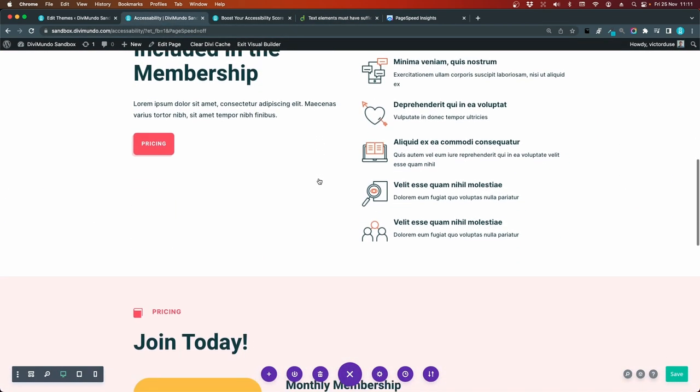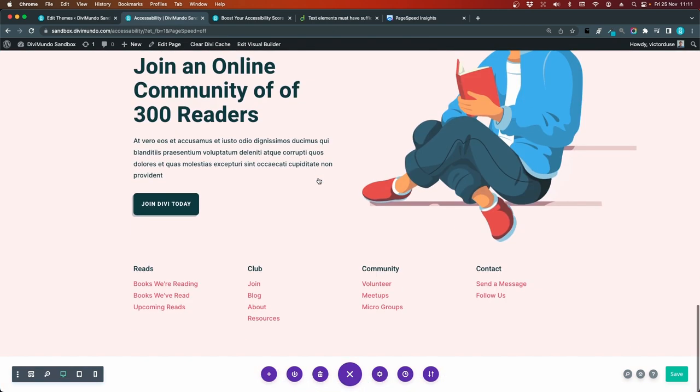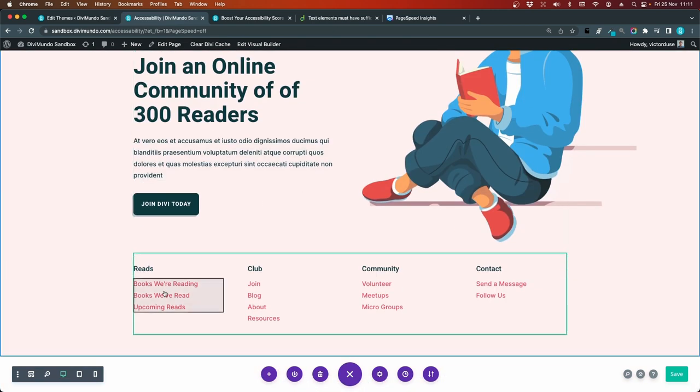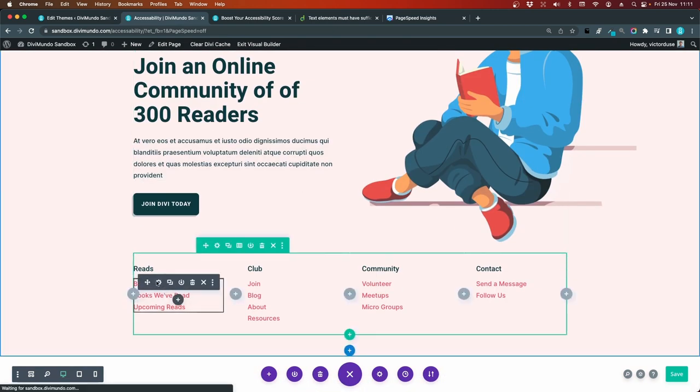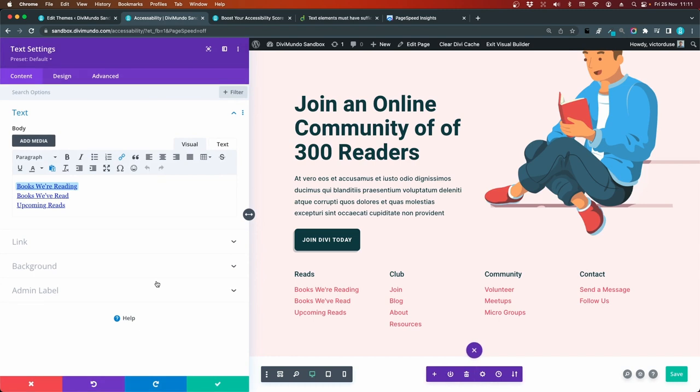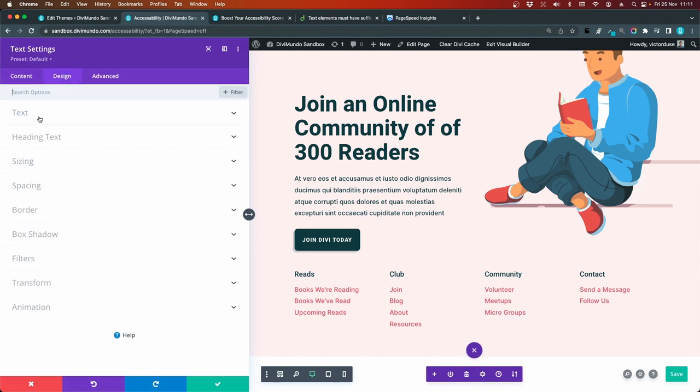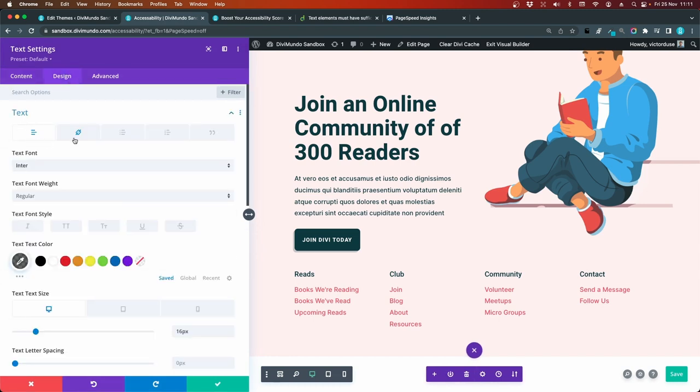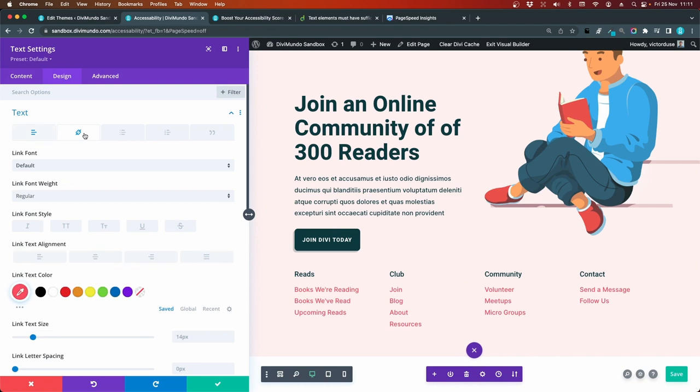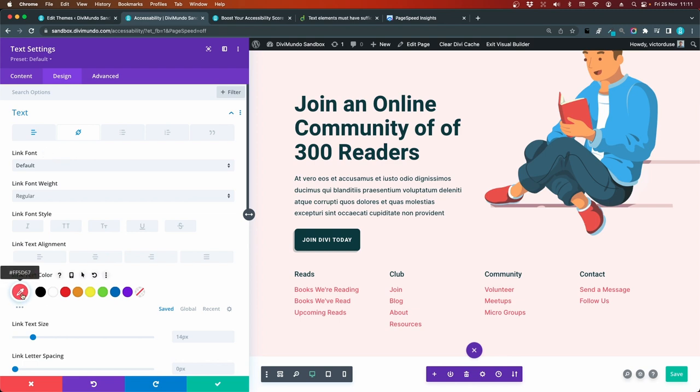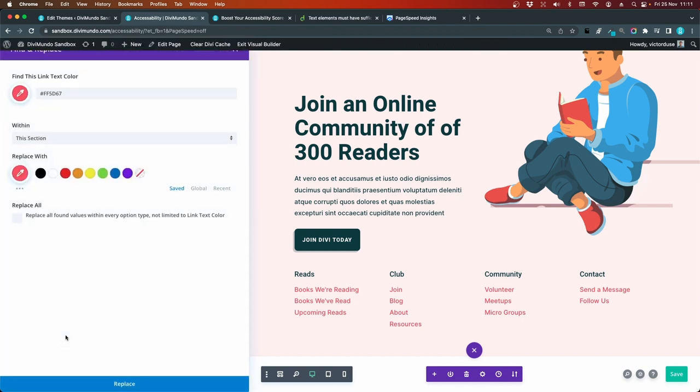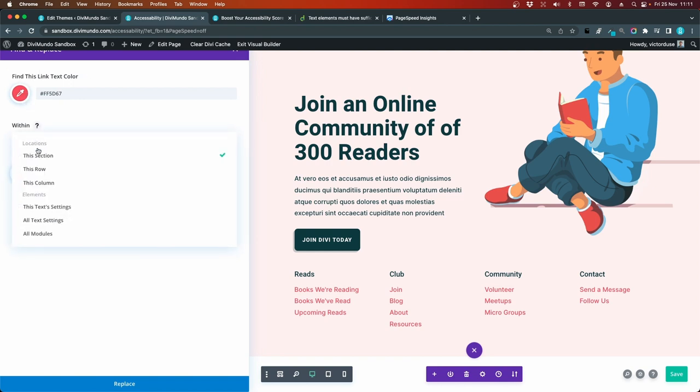And now maybe I can go for links in the footer. Edit that text module. Design. Text. Link color. So now we can try to use the find and replace feature in Divi. So I right click this color. And I choose find and replace.